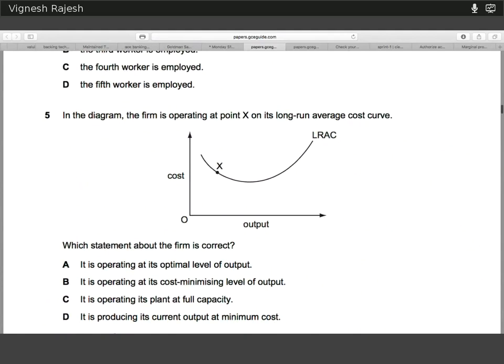Number five — the answer is D, because the long-run average cost supply curve reflects all the individual points of output where cost is the lowest possible. Each long-run average cost curve is made up of a series of smaller short-run average cost curves forming envelopes. So point X is indicating that at that particular point of output, that's the minimum cost of providing the goods.